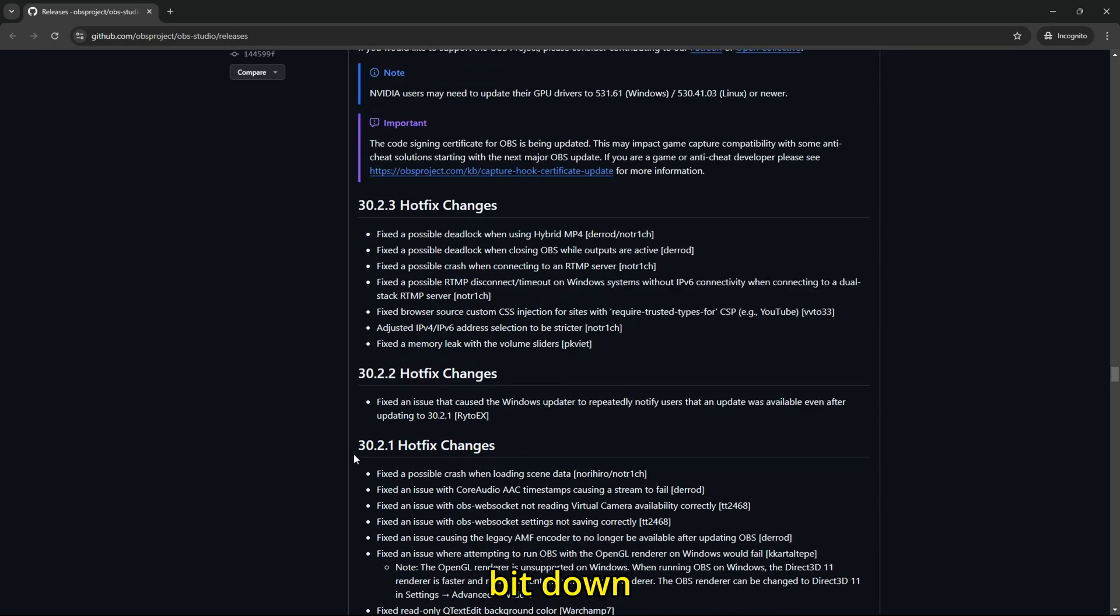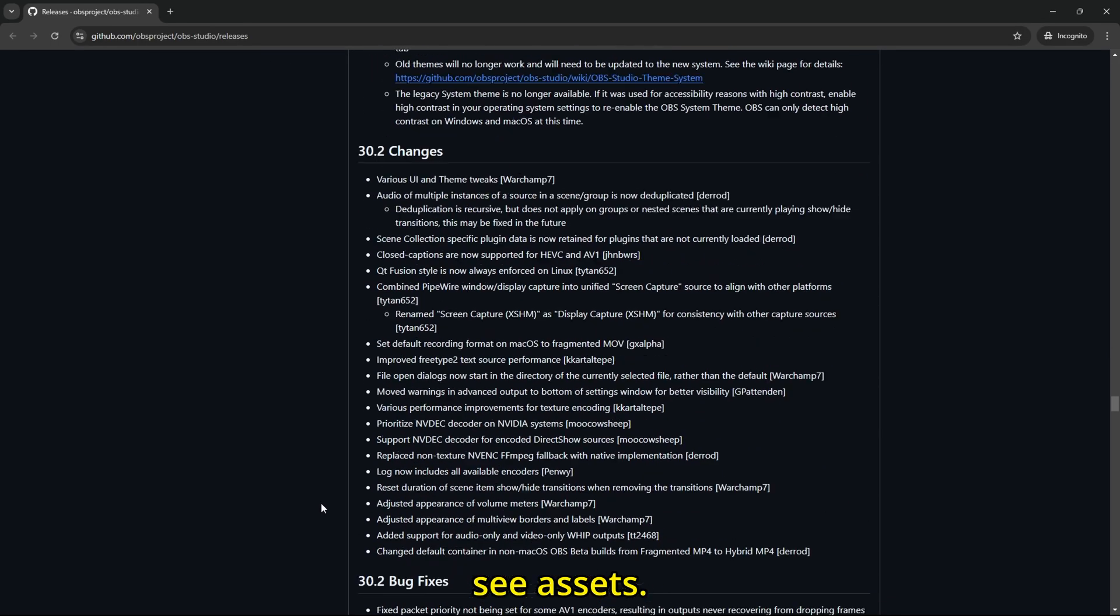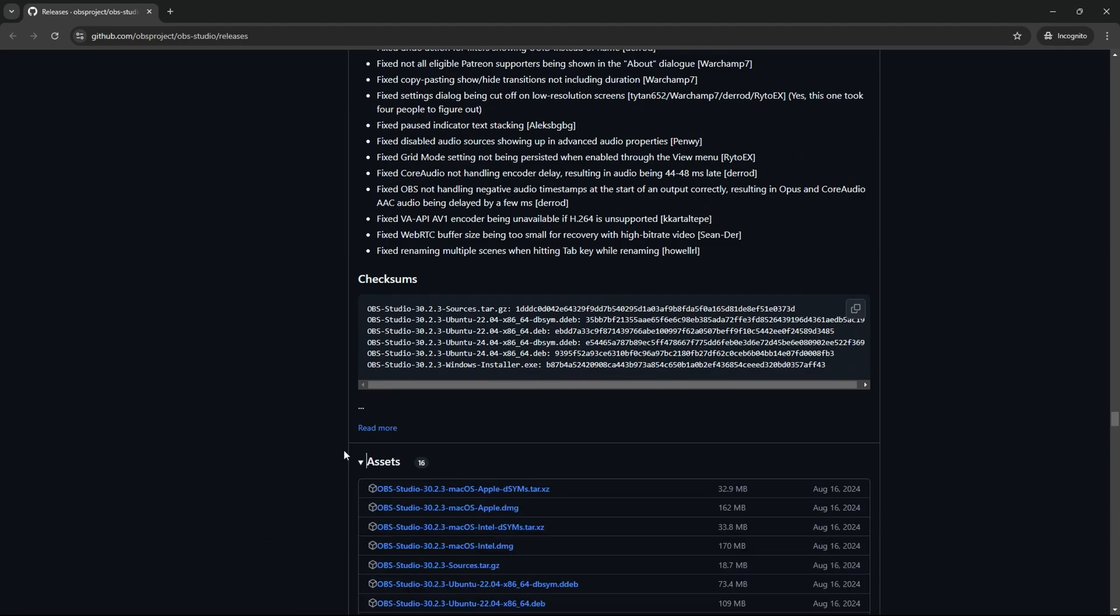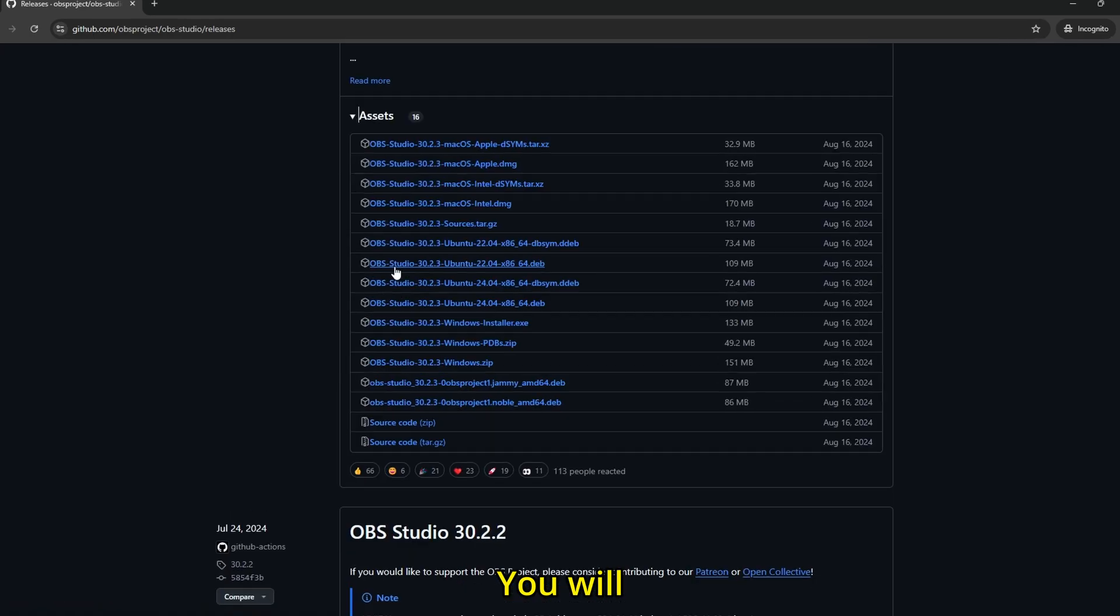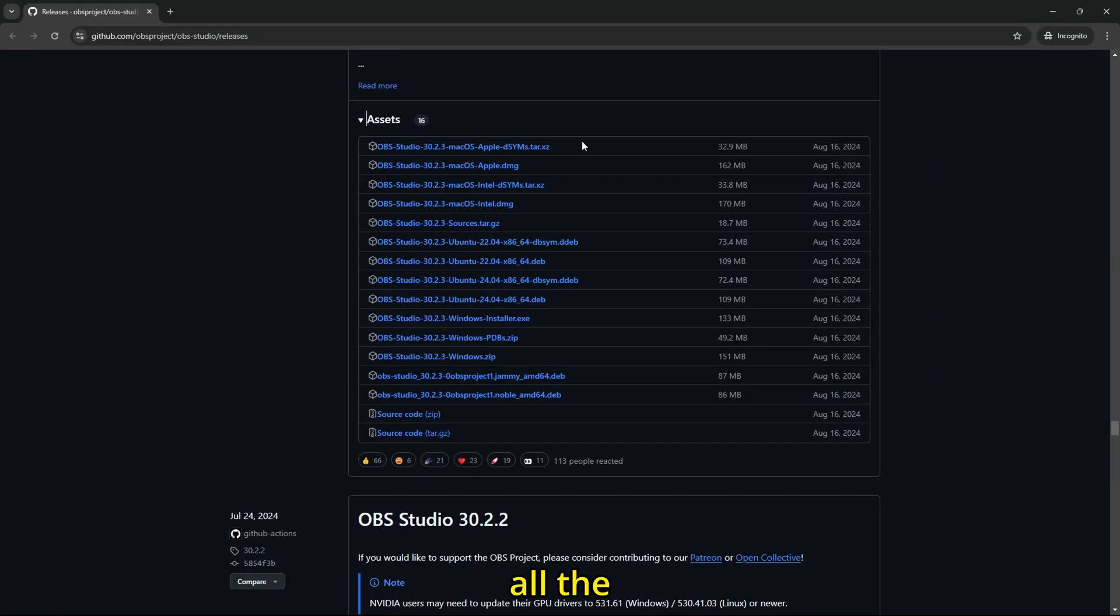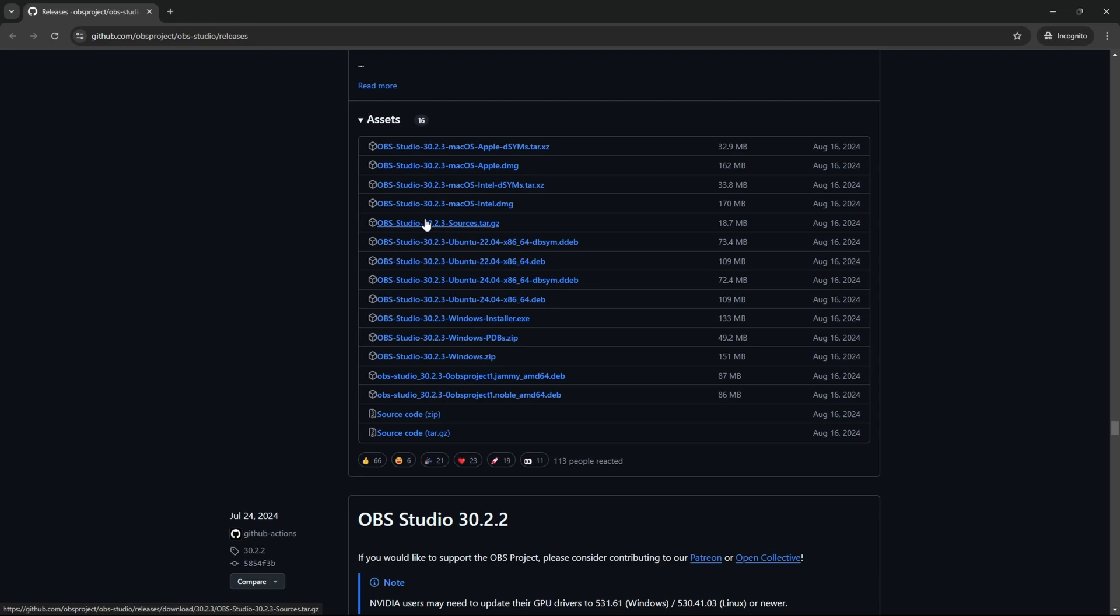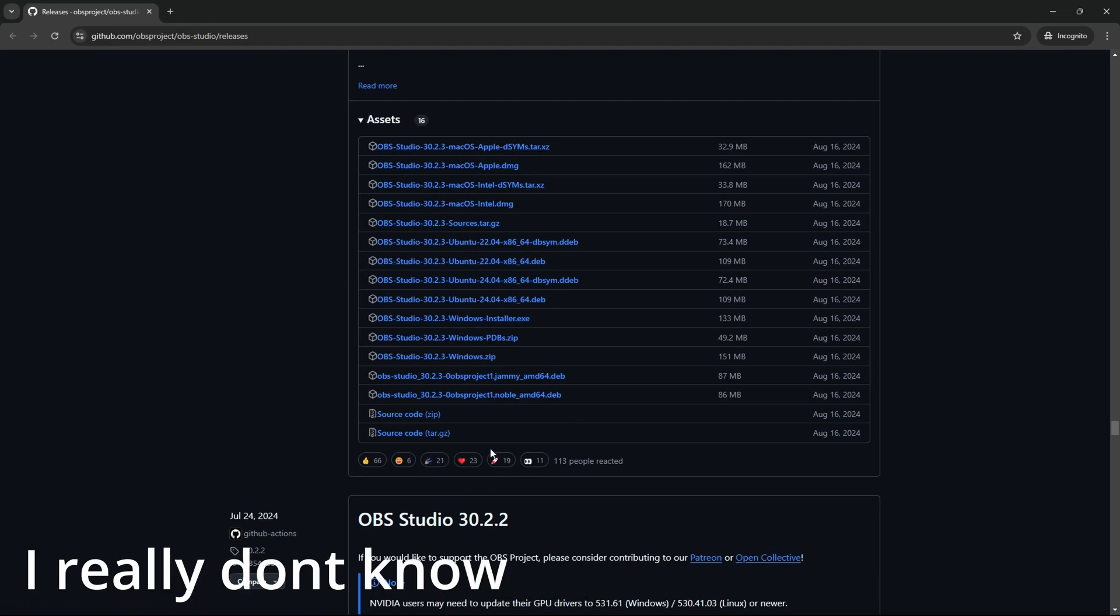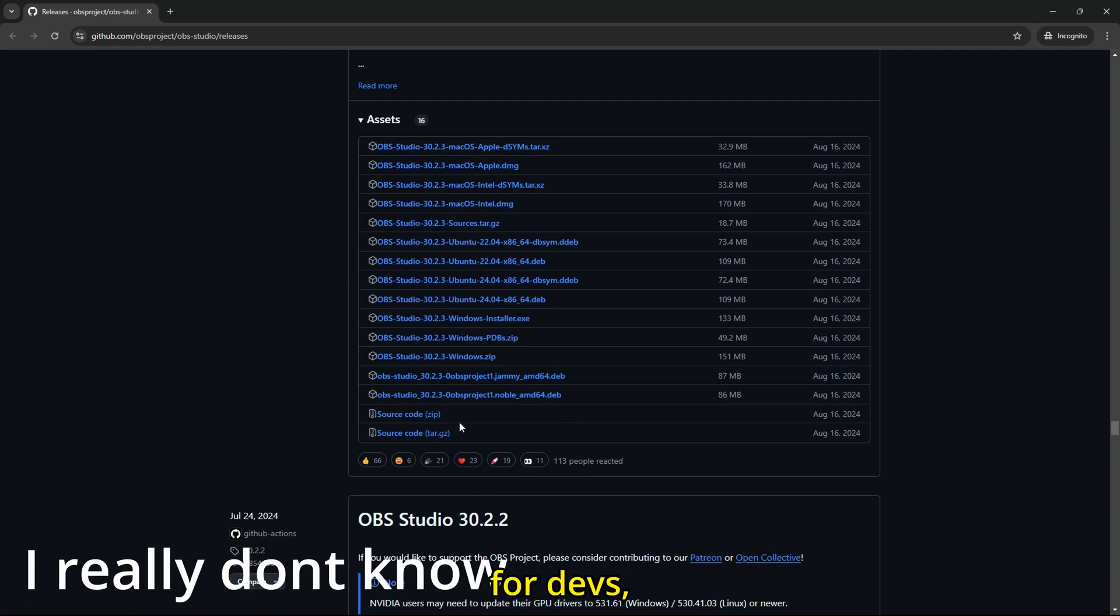Just scroll a bit down till you see assets, just click on it. You will see all these files that have all the installers, all the files for a targeted device. So you got macOS, Ubuntu, Windows Installer, and just these things for devs I guess.